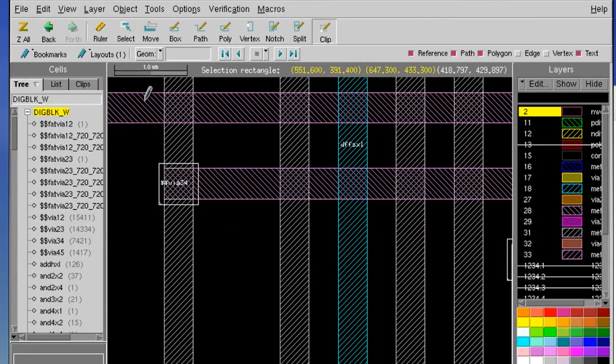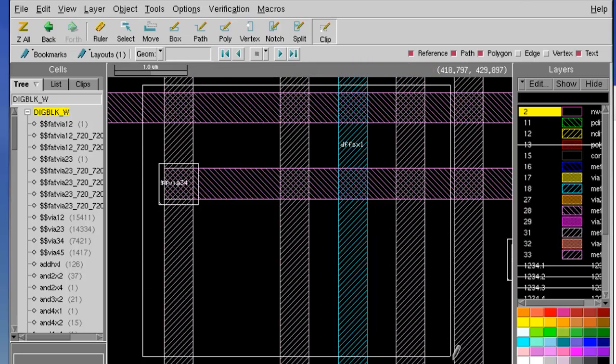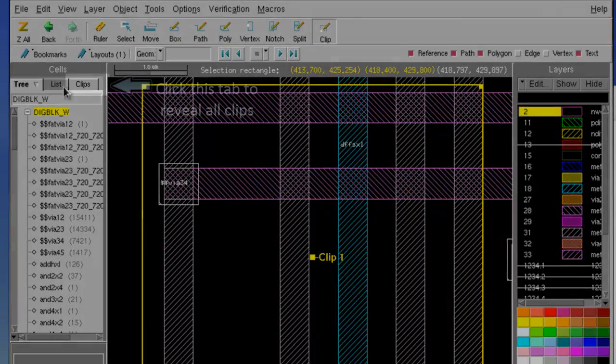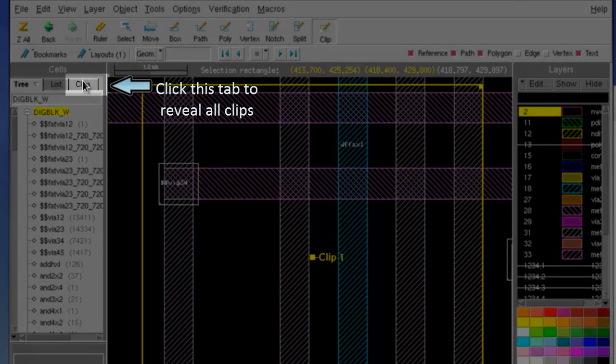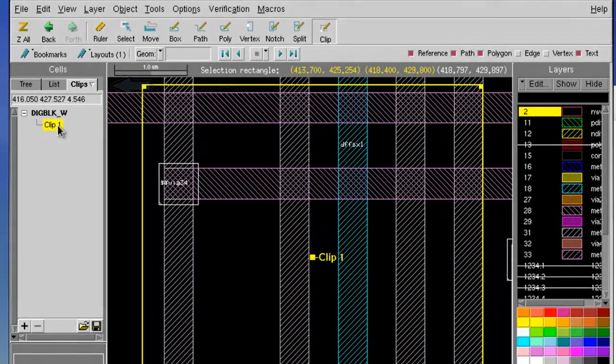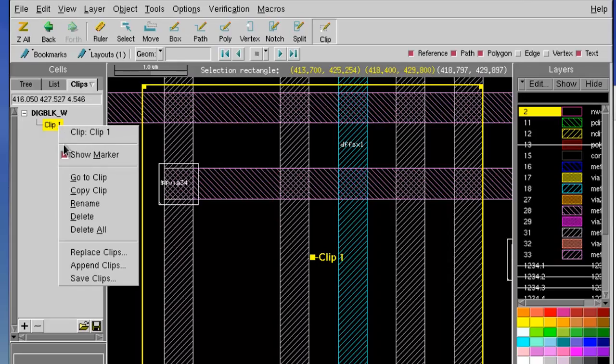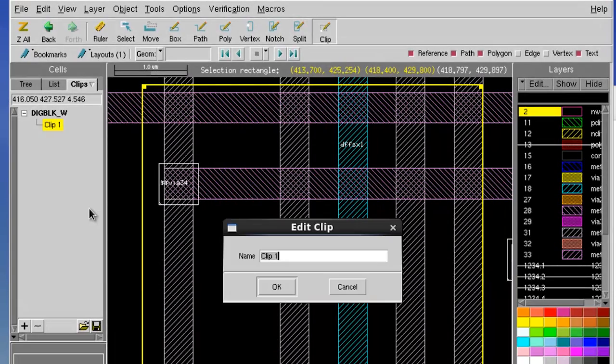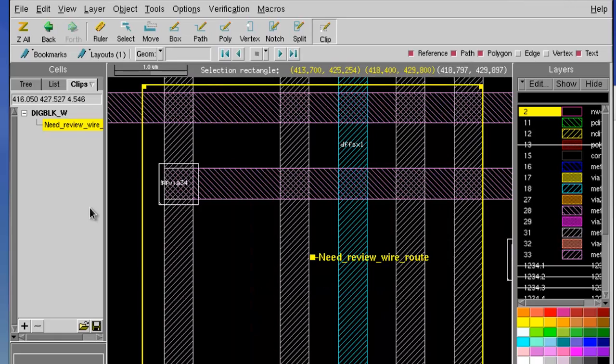First, let's find a spot that looks interesting. And we draw a clip mark on this interesting point. You can see your clip is shown on the left side. Let's give it a name so your co-worker will know what you are looking at.